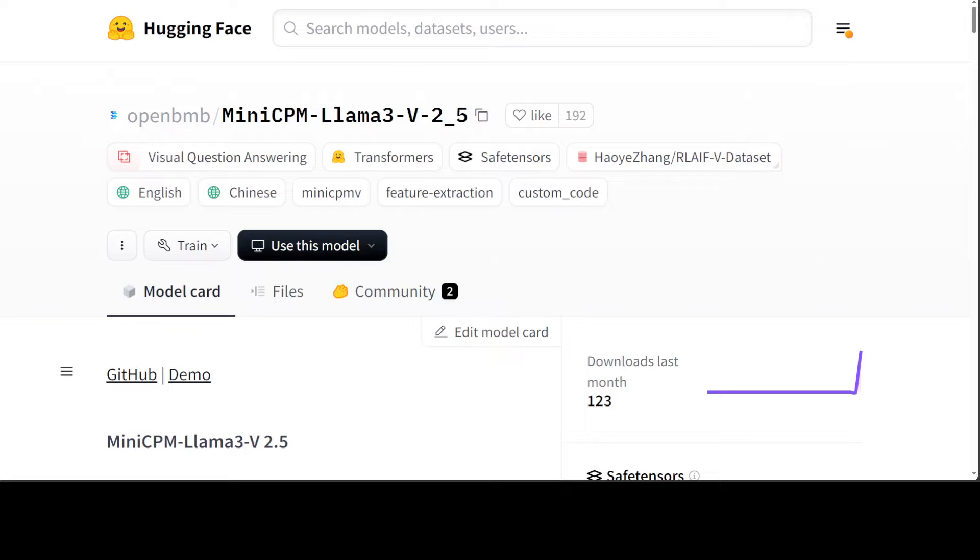It also supports other languages like German, French, Spanish, Italian, and Russian. It is very good to see a multilingual model in such a small size, which is around 8.35 billion, so not a very huge model.